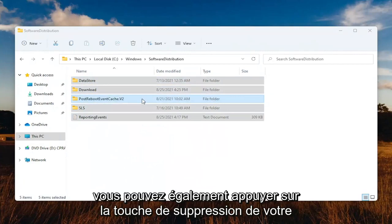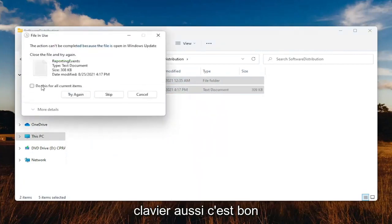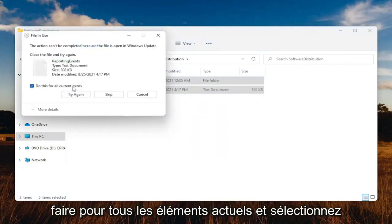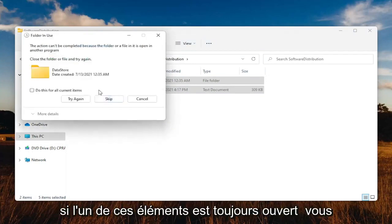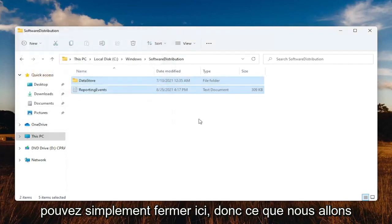You want to delete them — you can also tap the Delete key on your keyboard. Go ahead and checkmark where it says 'do this for all current items' and select Skip. If any of these items are still open, you can just close out of here.